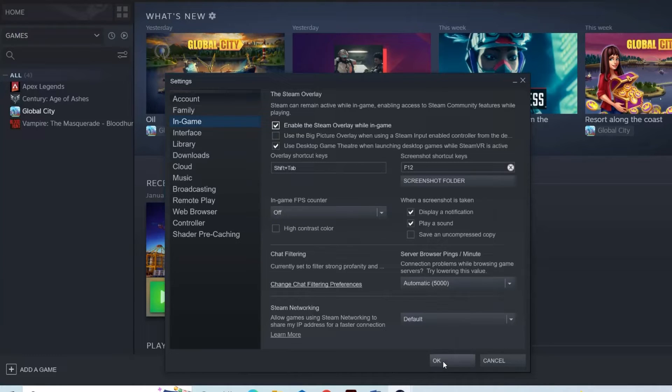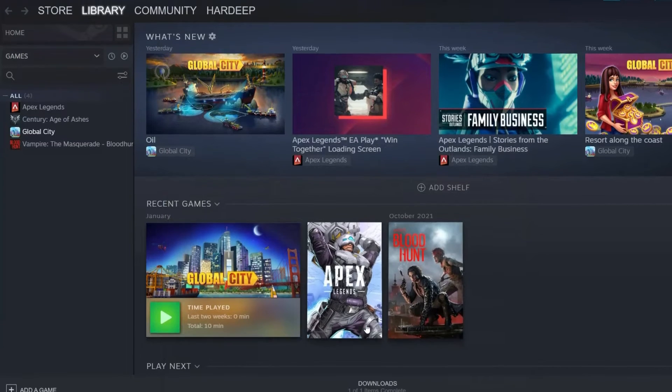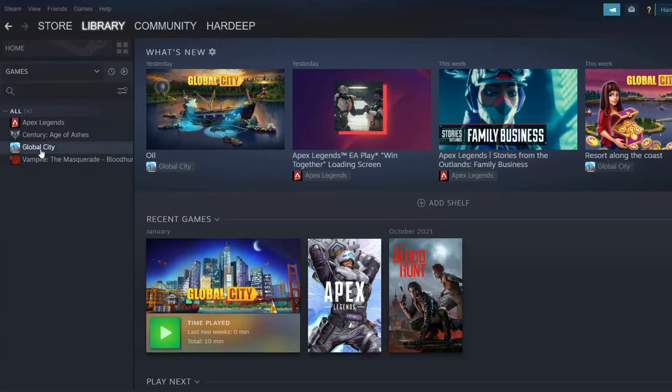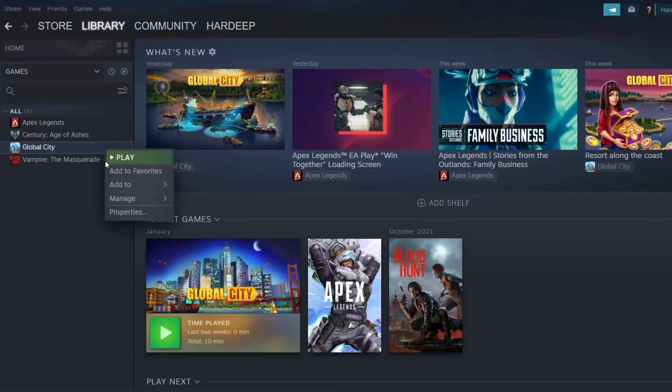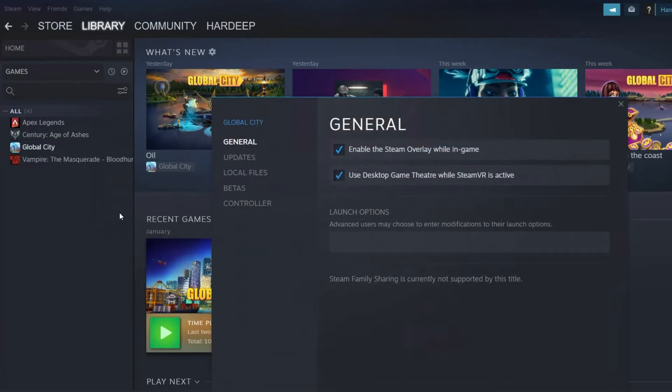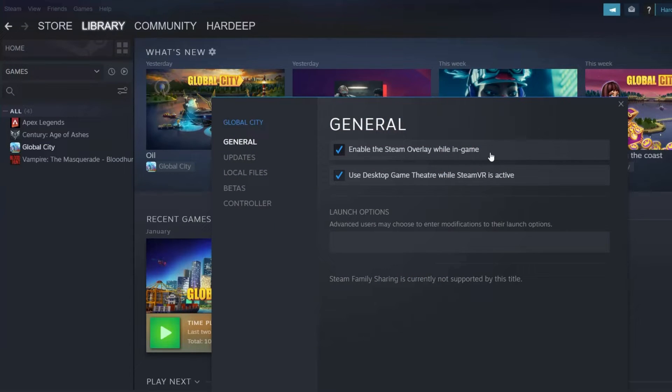After that, click OK and click on Library. Right-click your game and click Properties. Make sure Enable the Steam overlay while in-game is checked. Then click Close.